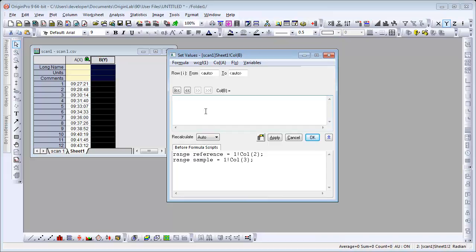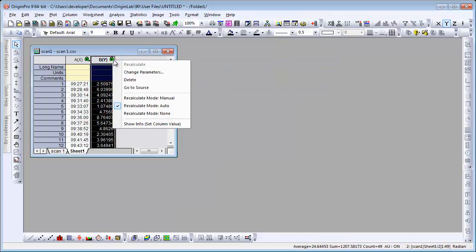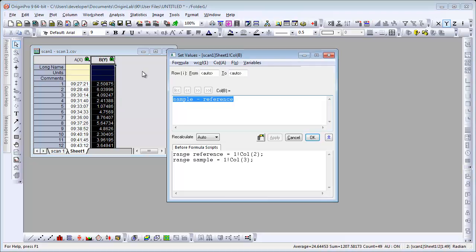So then our expression is sample minus reference. I'm going to click on the lock and go to change parameters. Our recalculate is set to auto, so they're both set to auto.